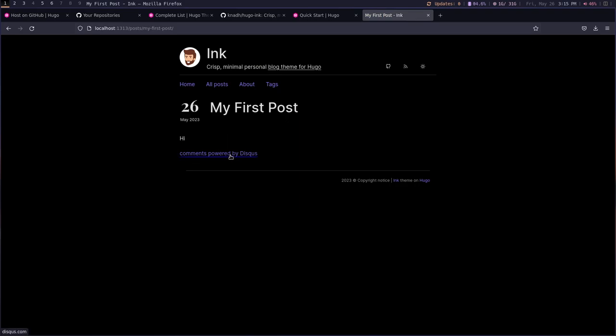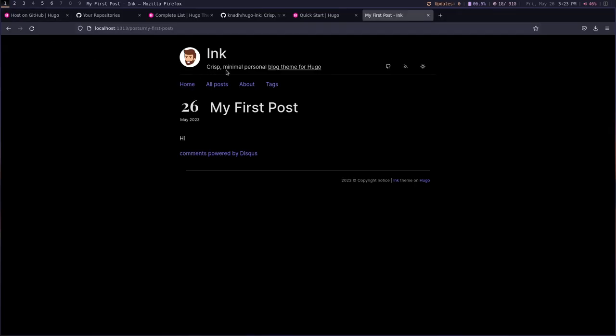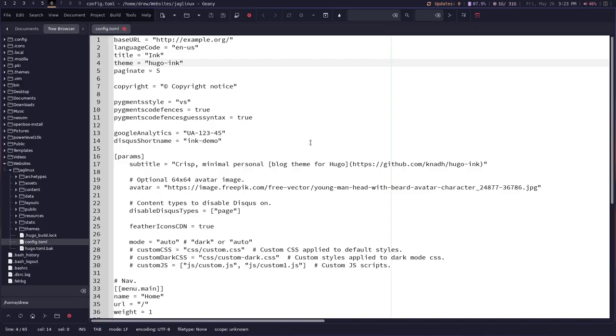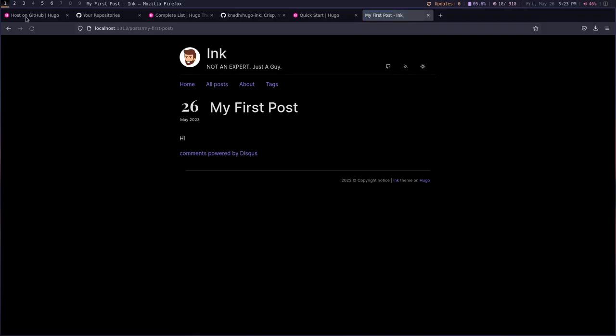Now one of the cool things you can do is actually edit on the fly. So it will actually represent changes made to the configuration live. So let's say I want to change this param. So I am looking at crisp, minimal, personal, blog theme, blah, blah, blah. And if I go over to the code and I say, not an expert, period, just, I can't even spell, just a guy. There we go. And then close the quote and save it. Now let's go over here. Not an expert, just a guy. Okay.